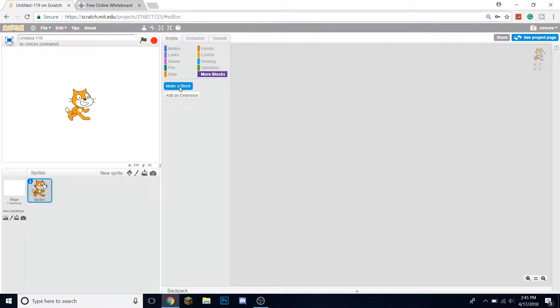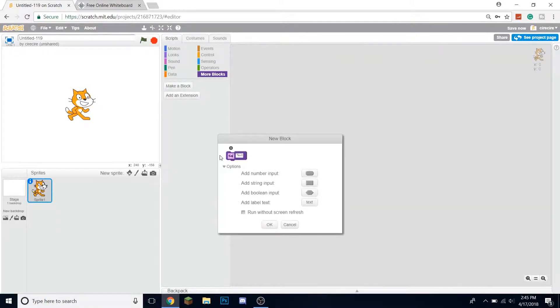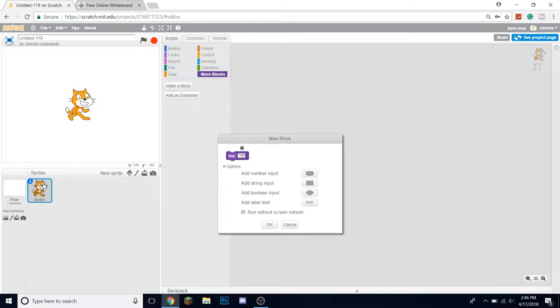The first thing we want to do is we're going to make a block. It'll be called say. So if we want the cat to say something, it'll say a specific text which is a string input which we add in the options here.